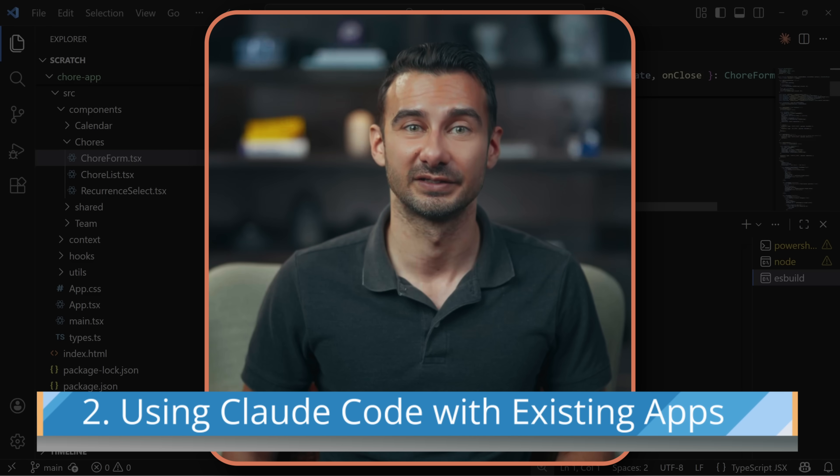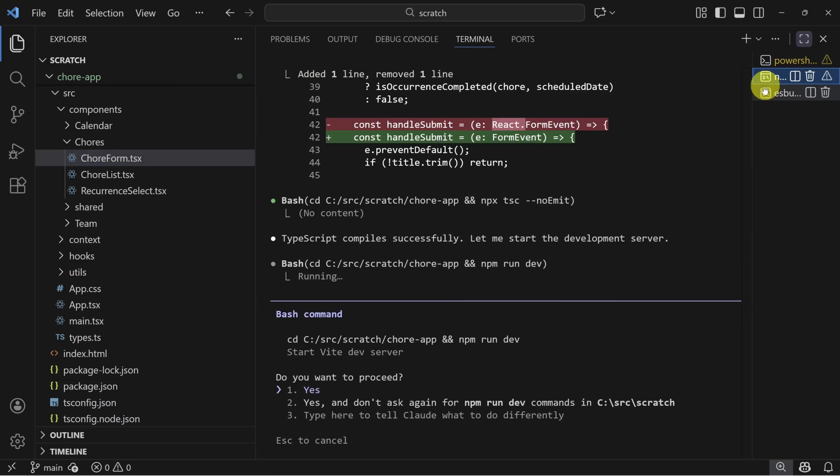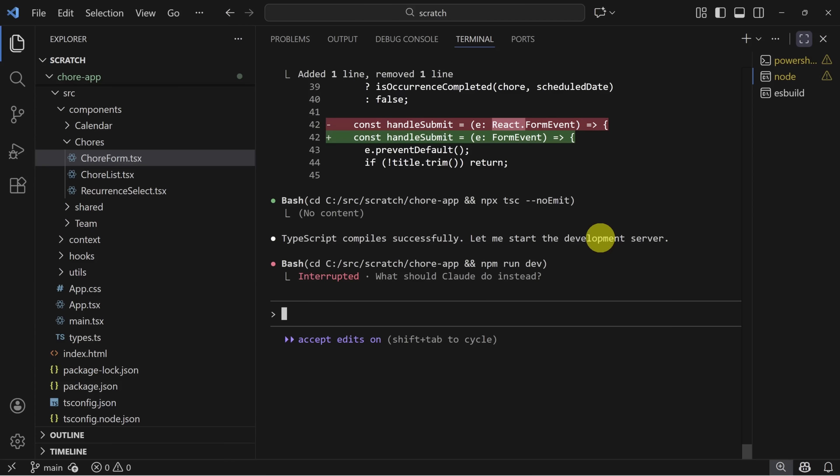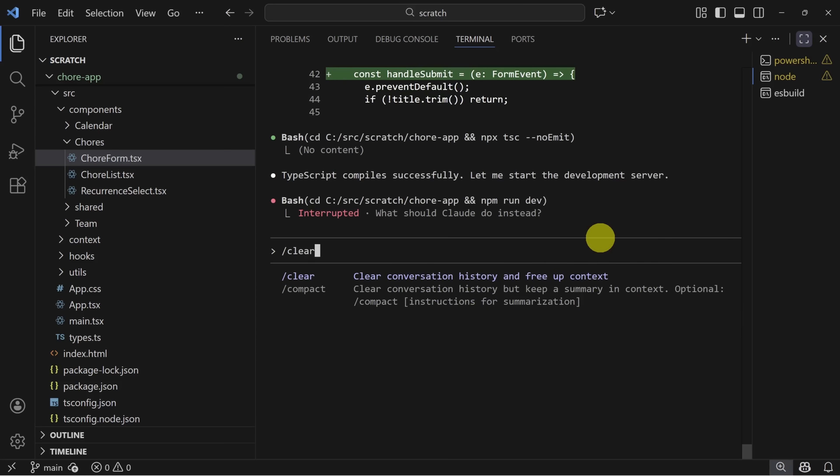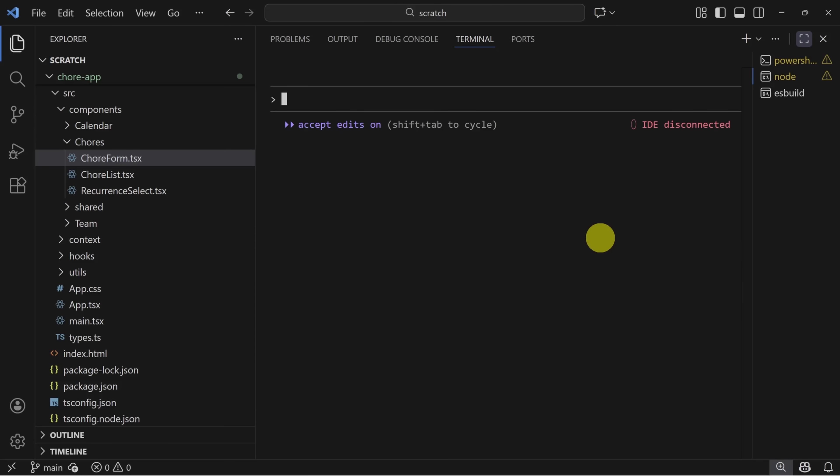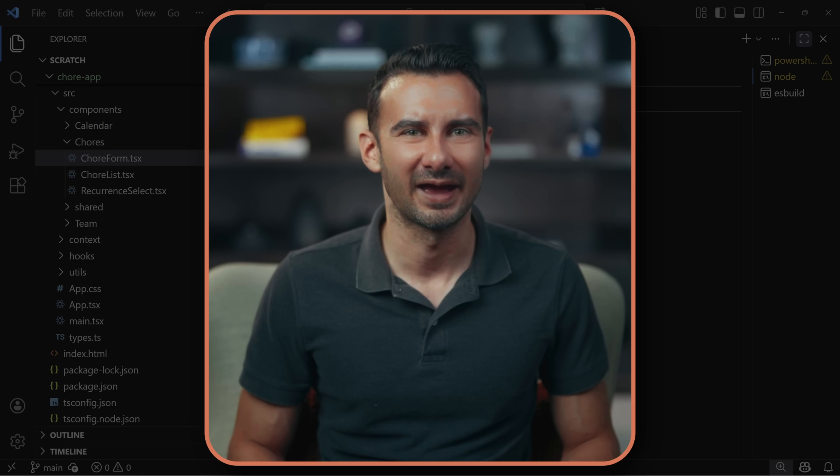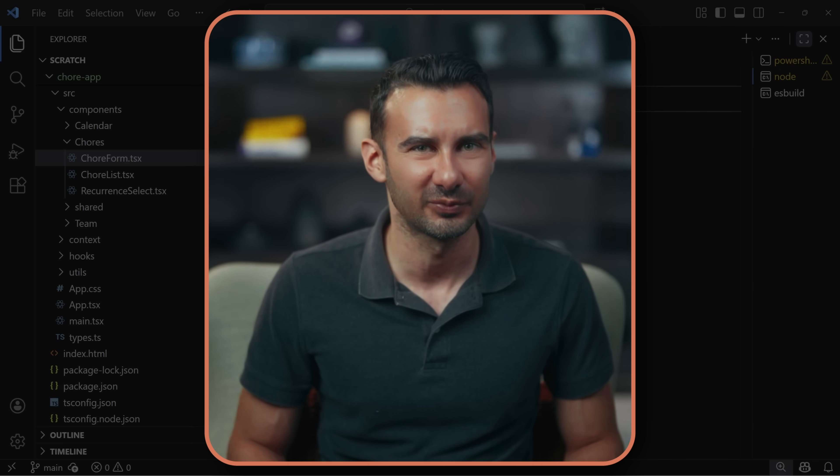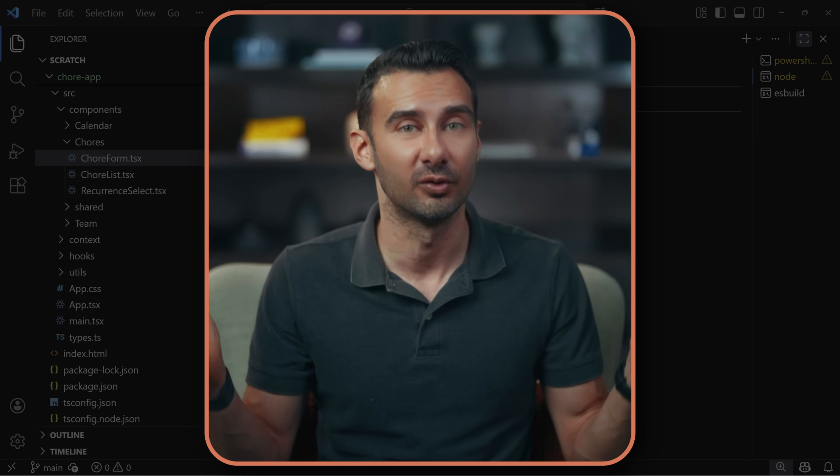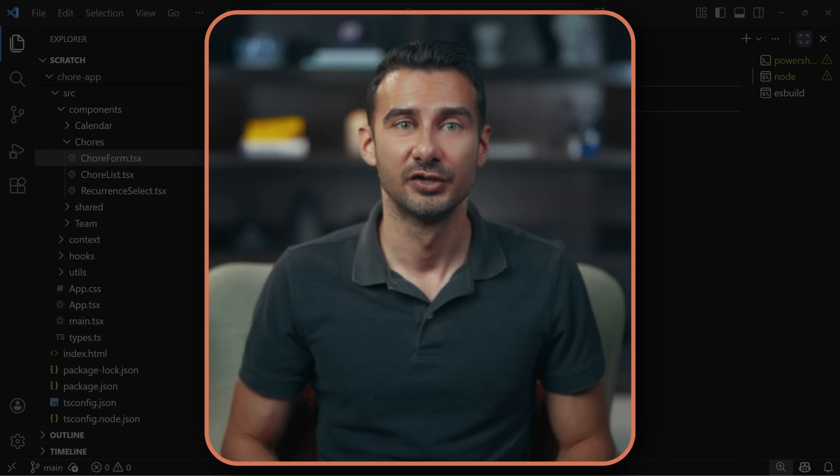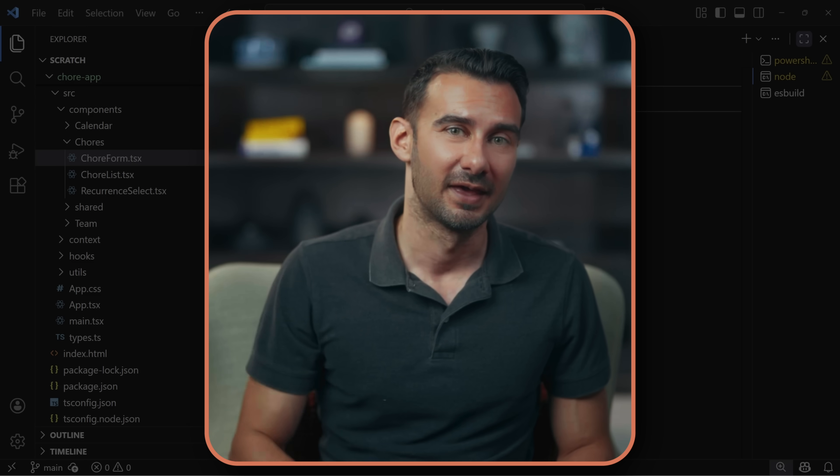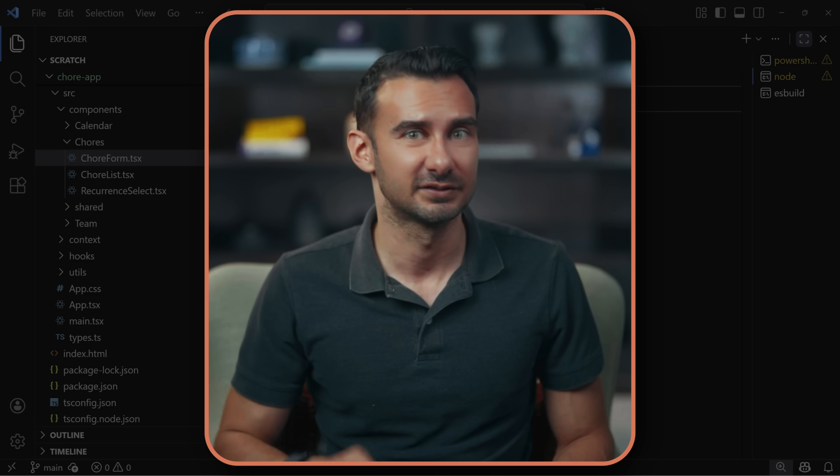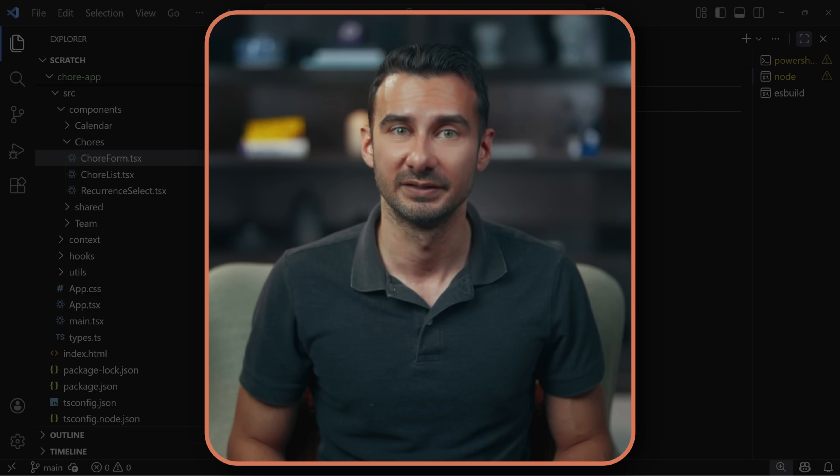We want to pretend that this is existing code that you're bringing Claude code to. To do that, I'll press escape here and then type slash clear. As you can see, that clears all of our conversation history and frees up context. So it's like Claude is looking at this code base for the first time. One mental block I had when I got started was not knowing how AI would possibly understand all of my coding standards so it could keep building on them. The answer is a file called Claude MD.